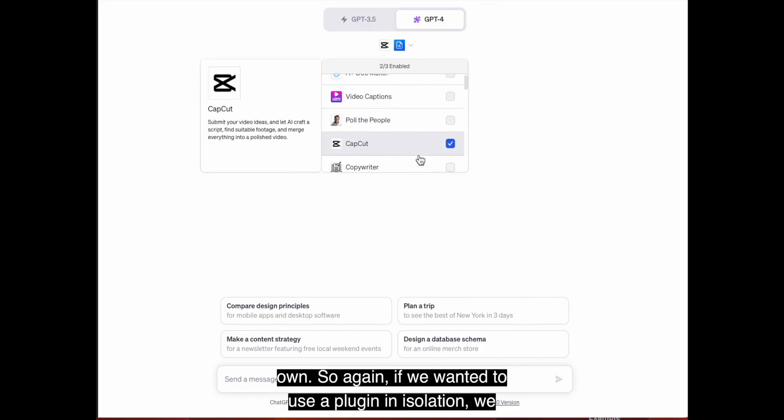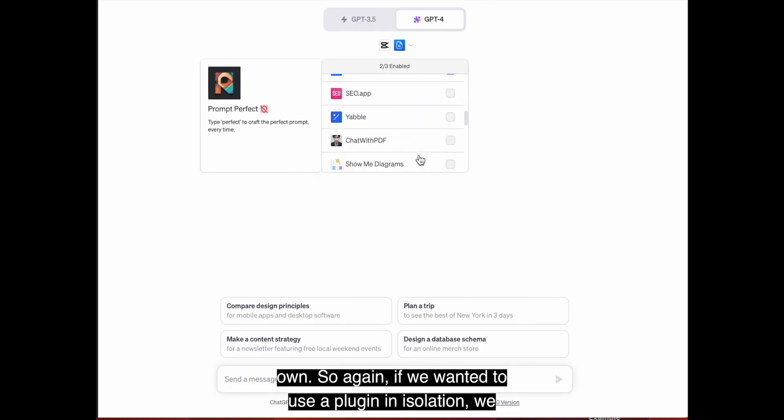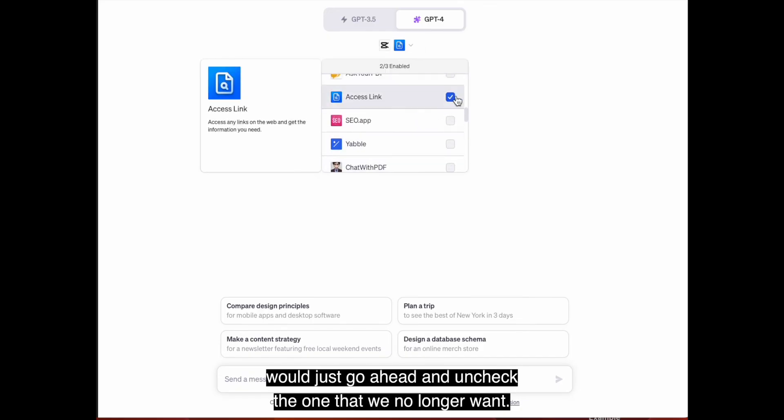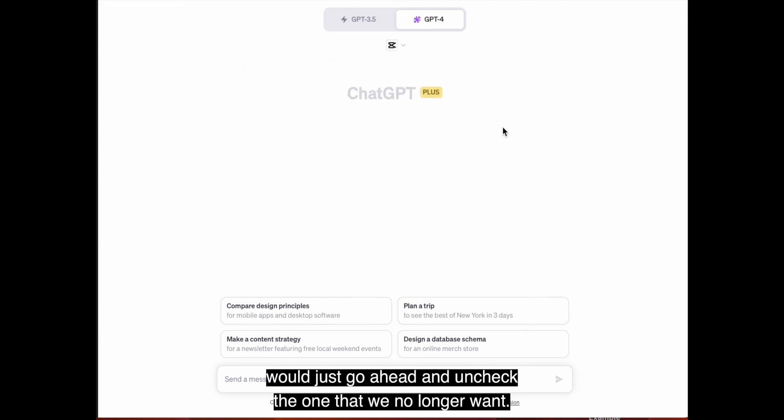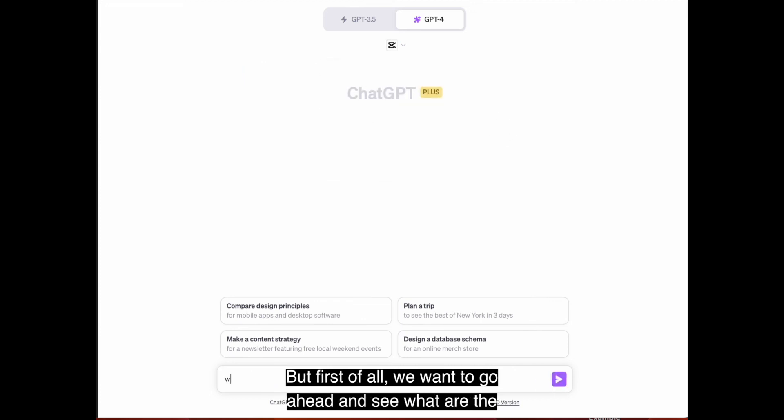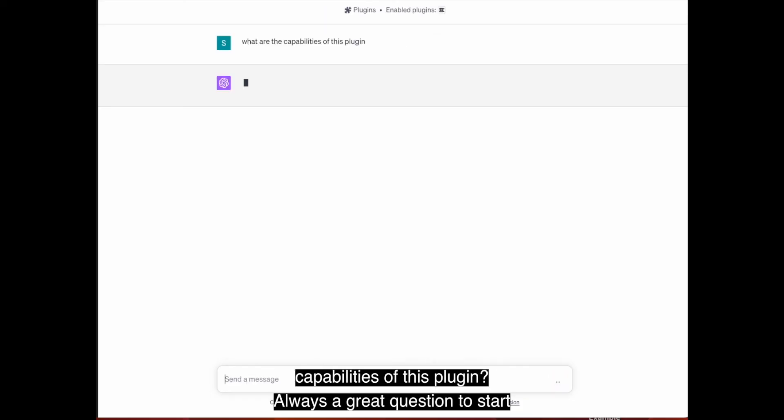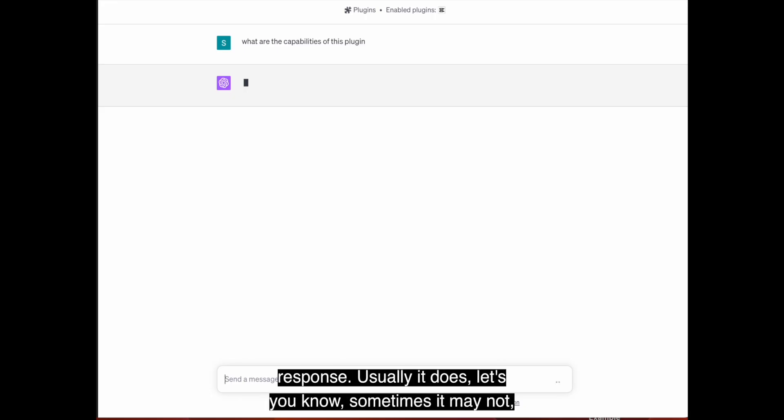So again, if we wanted to use a plugin in isolation, we would just go ahead and uncheck the one that we no longer want. But first of all, we want to go ahead and see what are the capabilities of this plugin. Always a great question to start with so that you can see if it's going to give you a response.